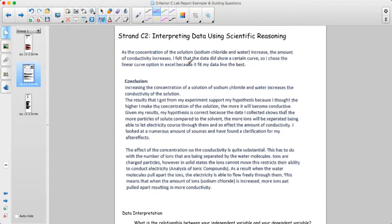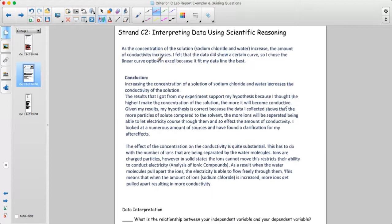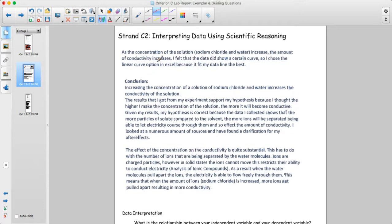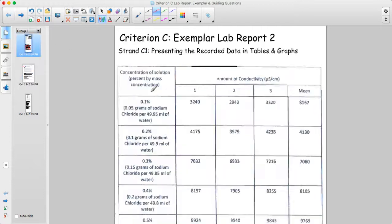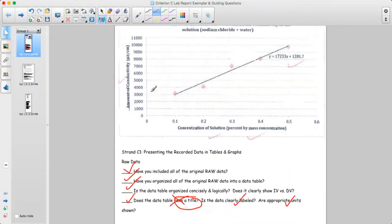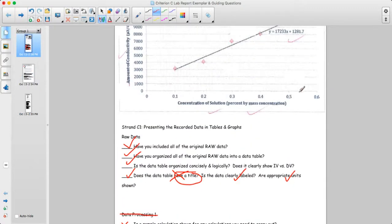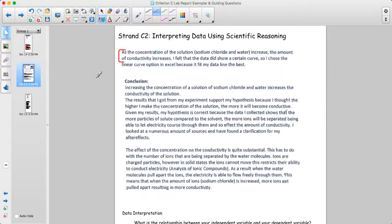Strand two is interpreting the data. The person discusses interpreting data: as the concentration of the solution increases, the amount of conductivity increases. That's a really simple and clear interpretation. Looking at this graph, the person says as the concentration increases, so does the conductivity — that's a good way to start.